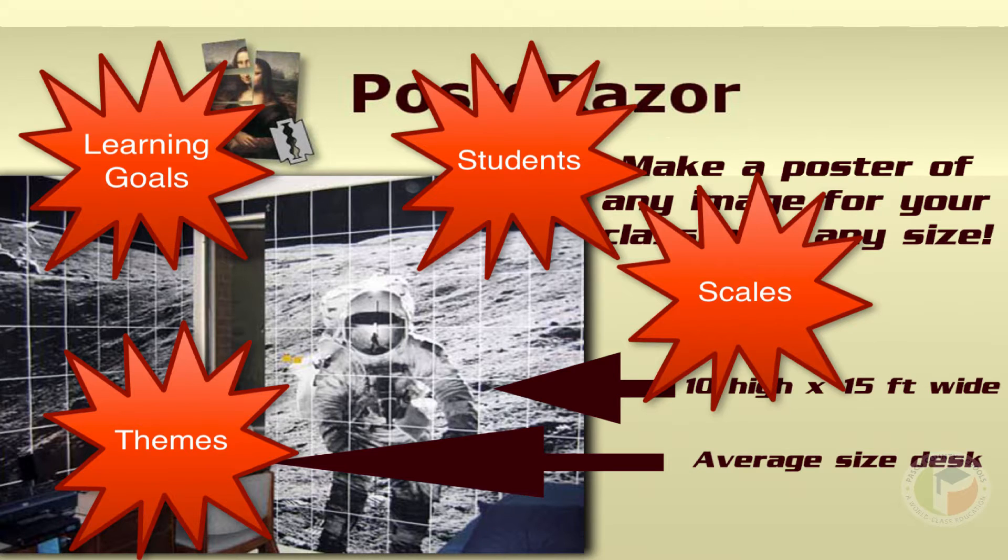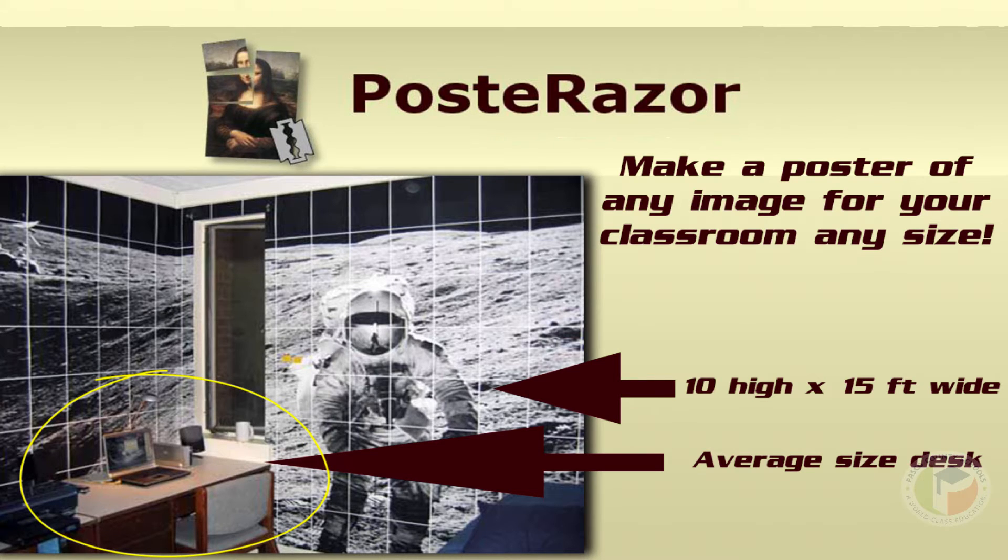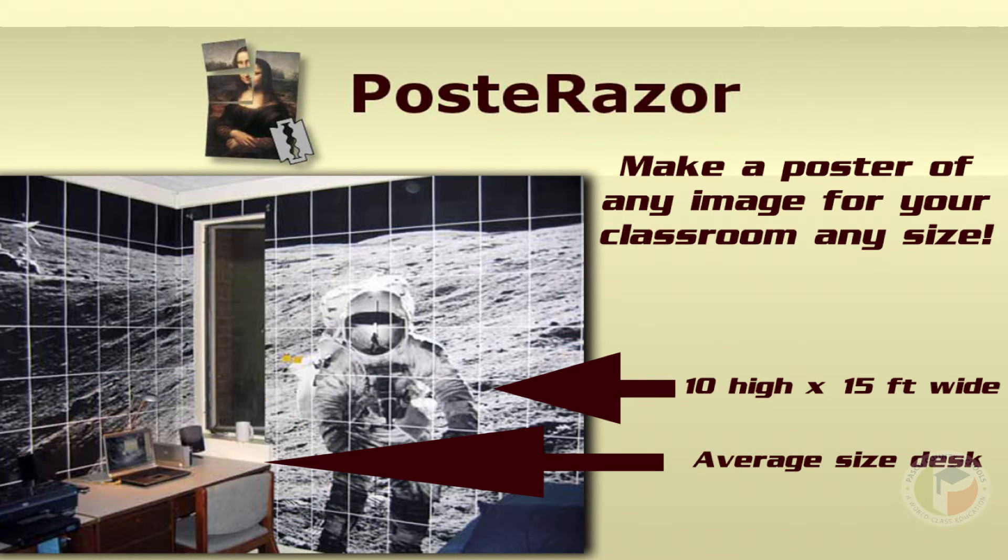What I have here is an example of an average size desk and you can see that someone has blown this picture up to 10 foot by 15 foot wide.